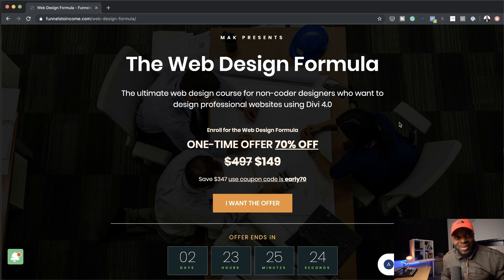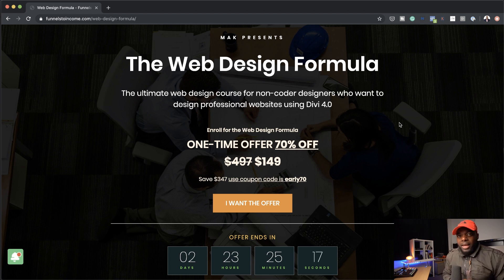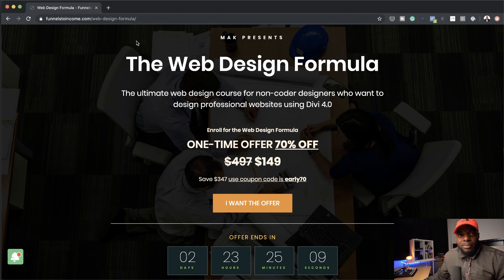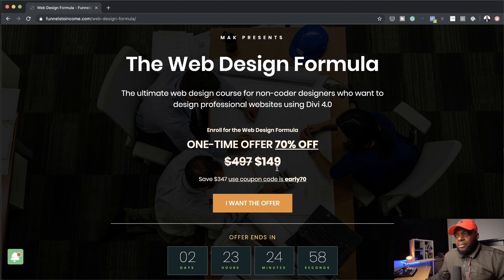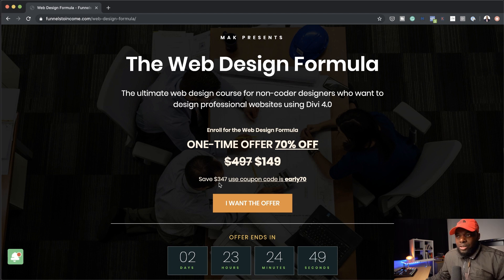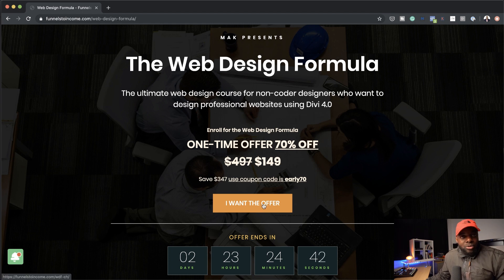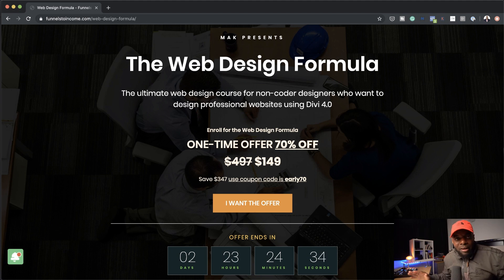The third offer is the most interesting one. If you just want to buy this course and learn how to use Divi and design websites, go to funnelstoincome.com/web-design-formula — I'll add the link in the video description below. This is a brand new course. It's going to cost $497 without the discount, but if you use the coupon code EARLY70 at checkout, you get a 70% discount and save $347. You can see there are two days to go on this offer — once it's gone, that's it. I'll never sell this course at a 70% discount ever again.